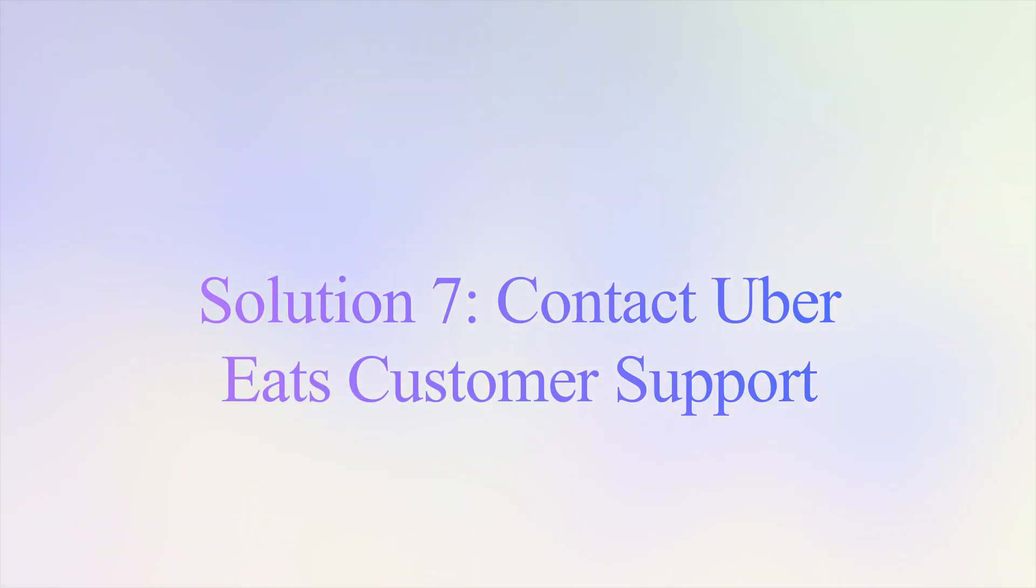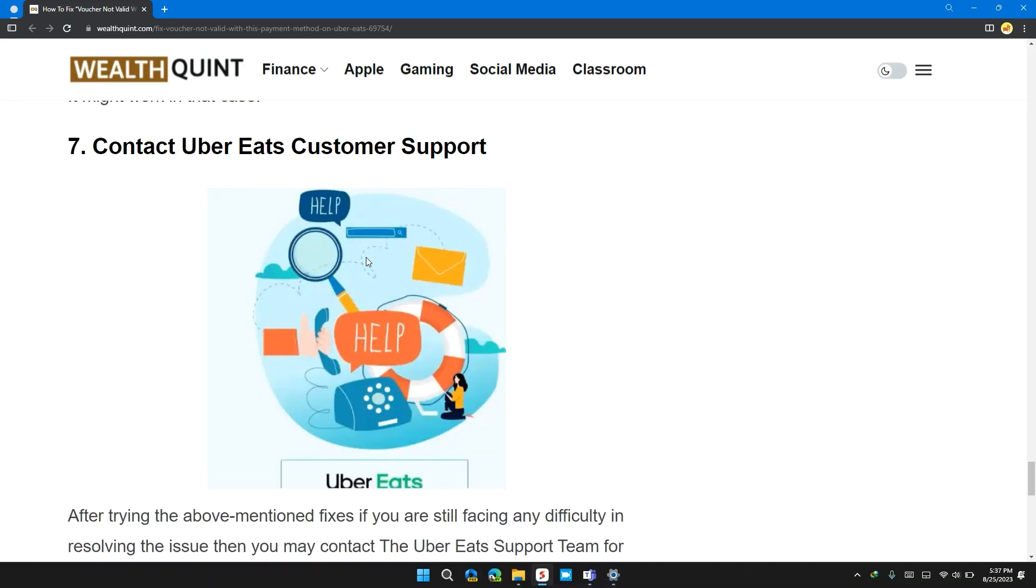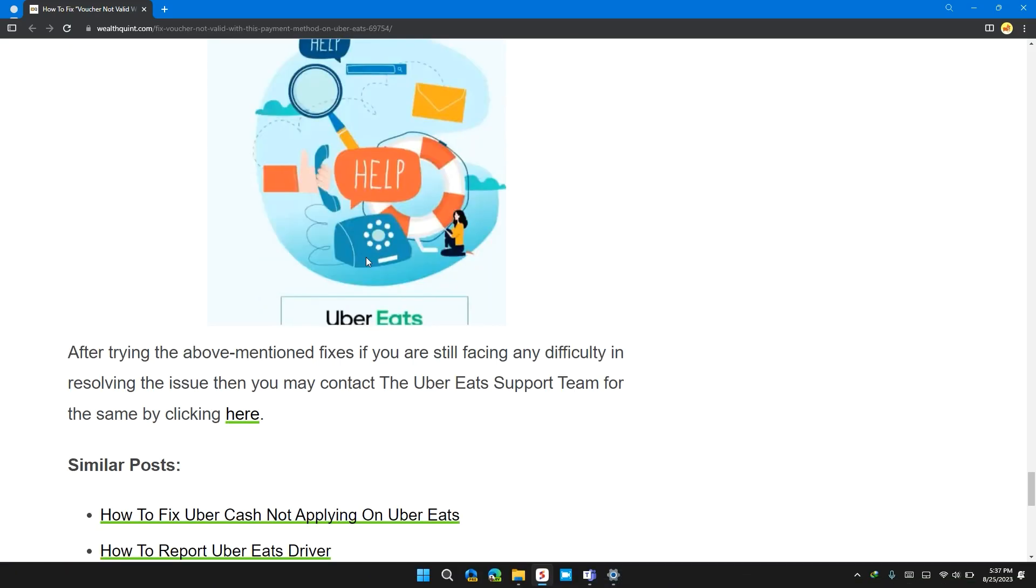Solution 7. Contact Uber Eats customer support. After trying above mentioned fixes, if you are still facing the issue or any difficulty in resolving the problem, then it's time to contact Uber Eats support team.